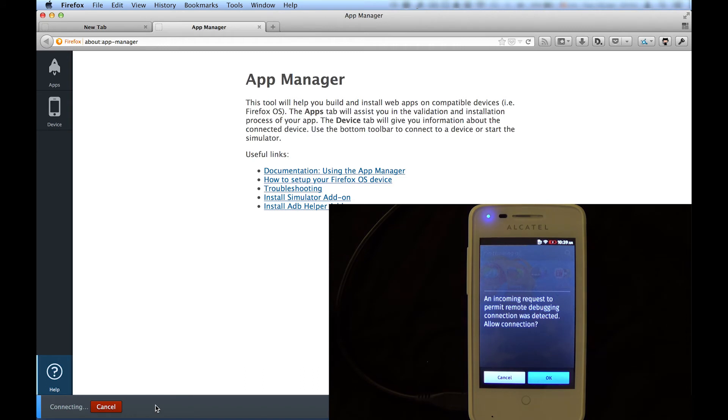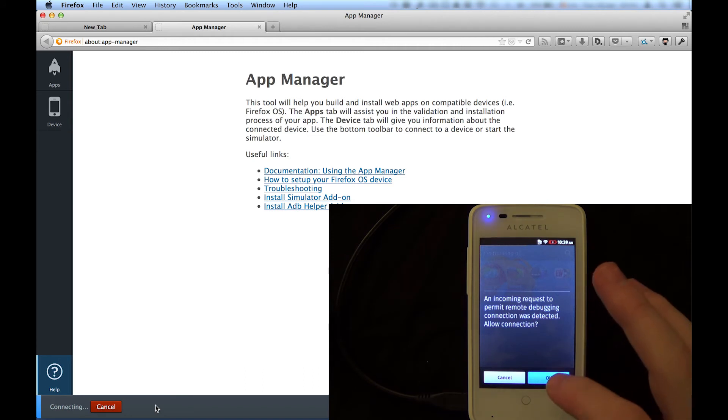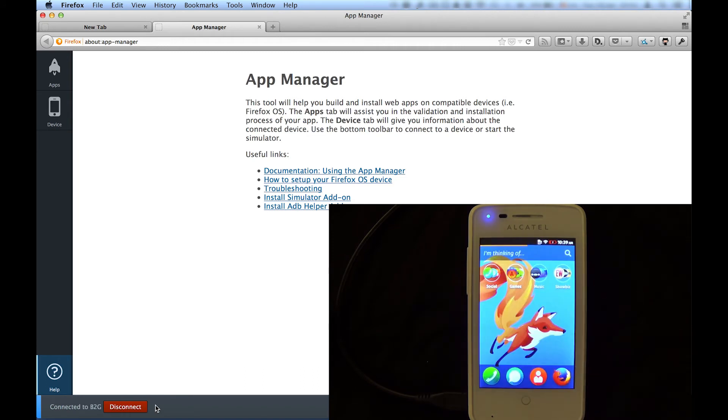On your phone, you will also have to accept the incoming connections, which is also a security measure.